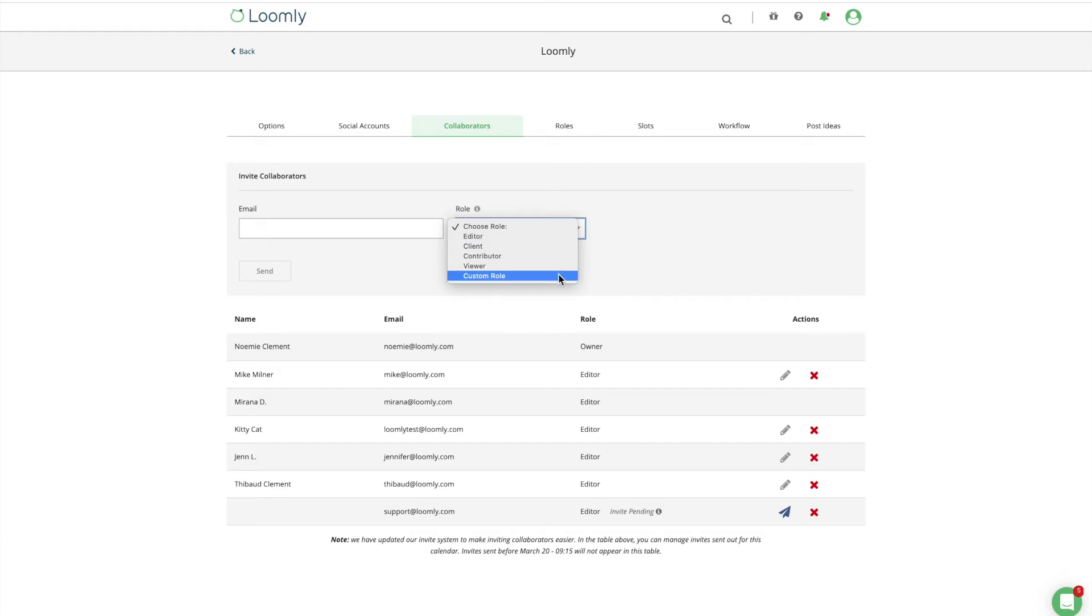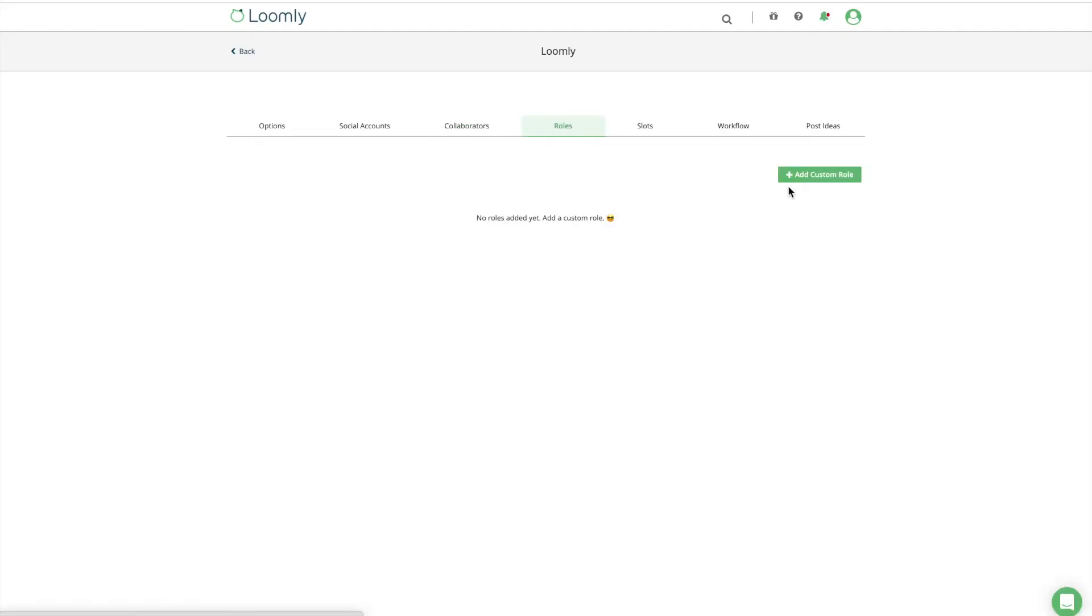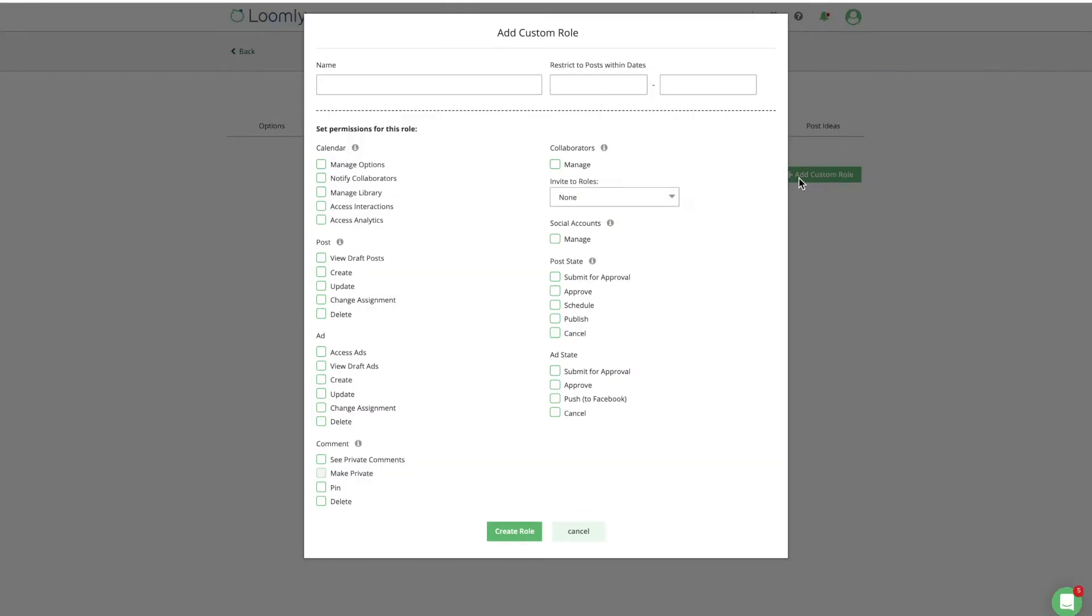To go even further, custom roles allow you to create tailor-made sets of permissions for each of your team members in a more granular and flexible way.